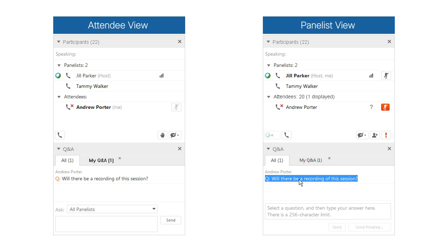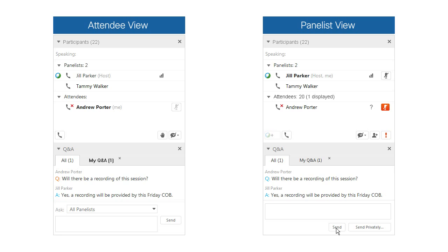Other attendees can't see the question until a public answer is posted. The host, presenter, and panelists have a number of options for dealing with questions. In this case, Andrew sent his question to all panelists, so any of them may select it and post an answer.